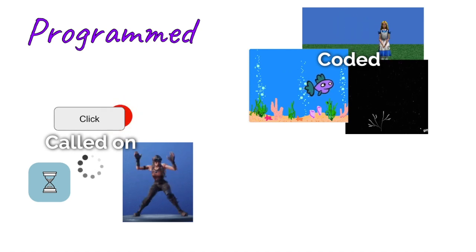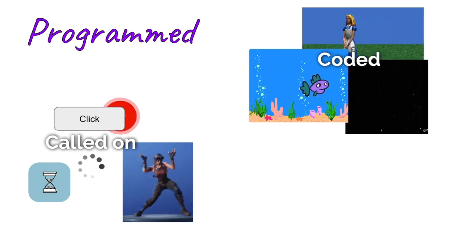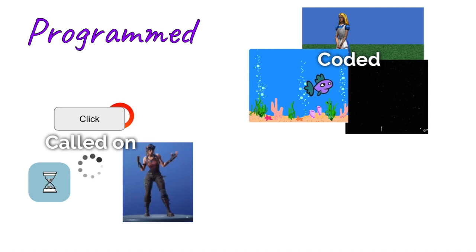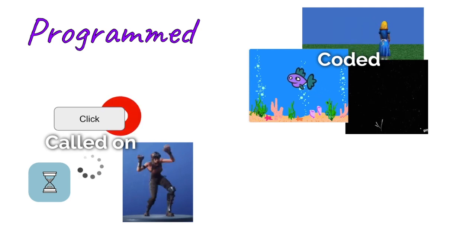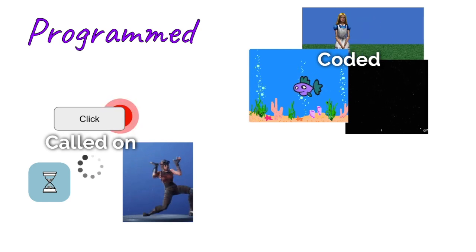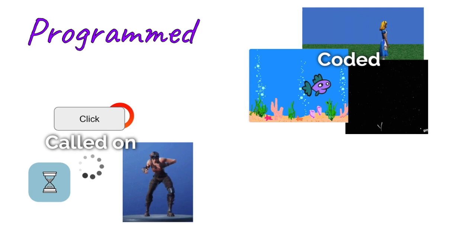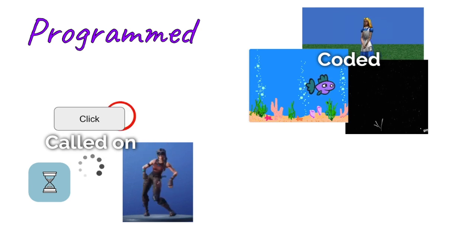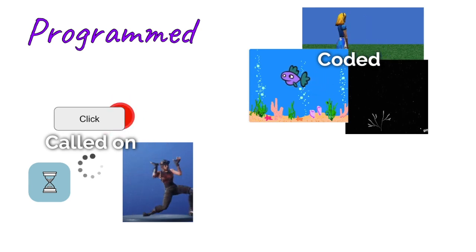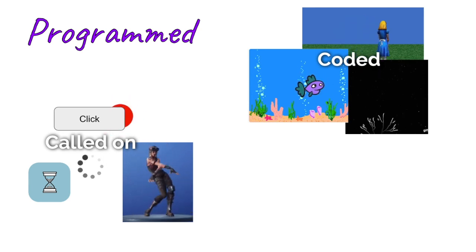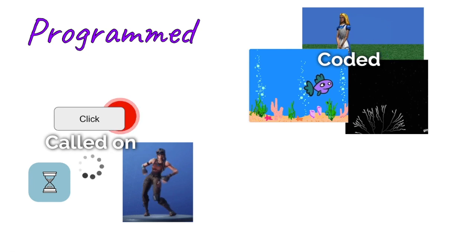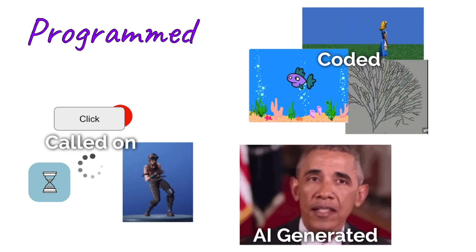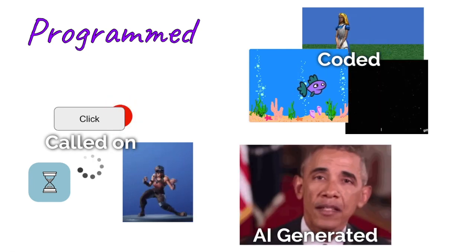But there's also a gray area where you can have animations made in a traditional program like Blender, and then you incorporate it in your application. So technically it's a programmed animation because it's being called on by code, but the animation itself is being made in a traditional style.